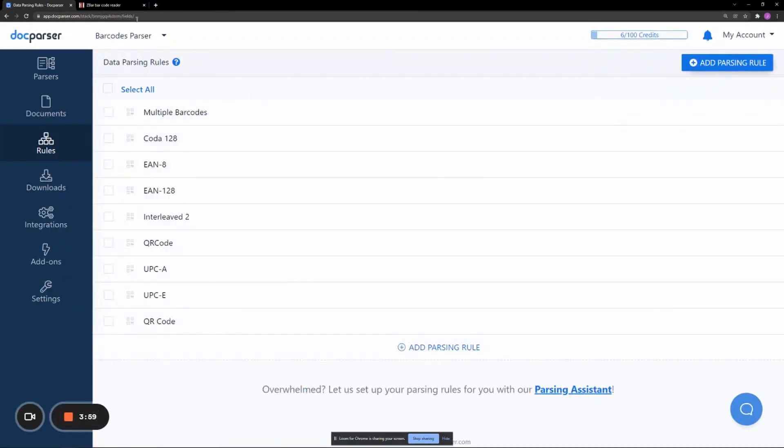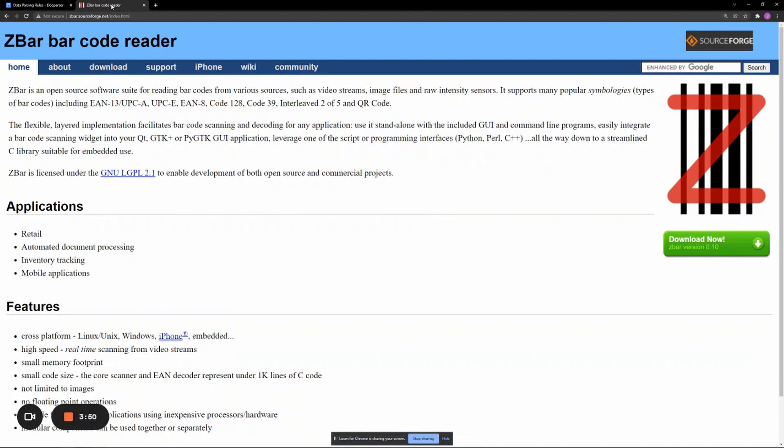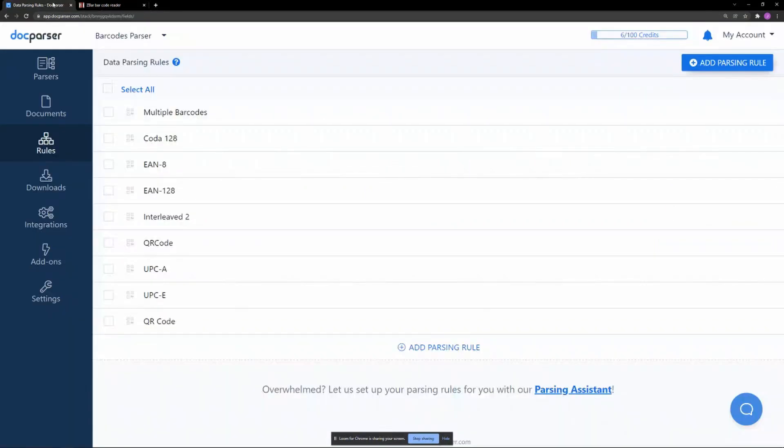This barcode recognition is provided by an open source barcode reading library called ZBar. Not all barcode types are supported, unfortunately. A link to this library's documentation which includes barcode support will be included in the description of this video.